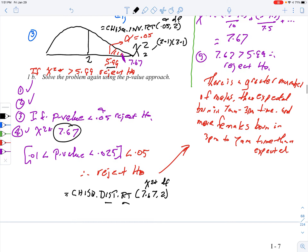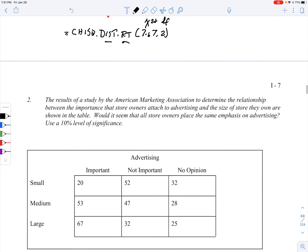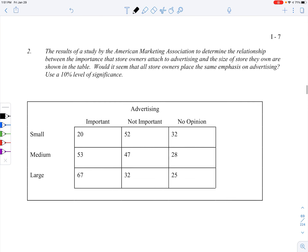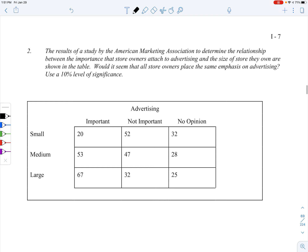That takes us to the end of that example. For homework, do number two on page I-7; we will take it up in class. I'll pick up another video for the latter pages. Thanks for watching.